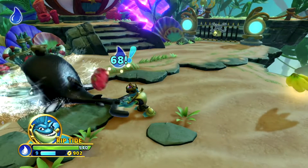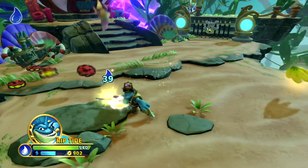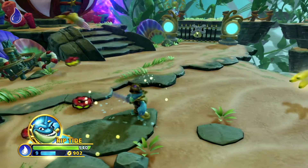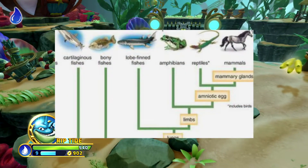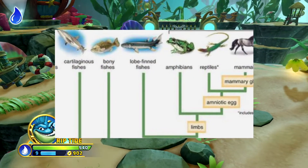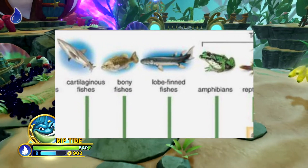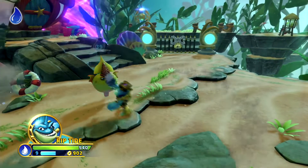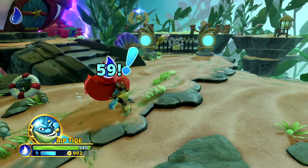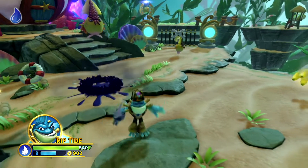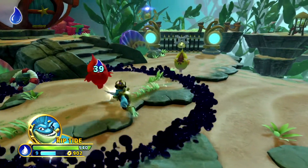Several million years ago no vertebrates lived on land, but we did have fish in the seas. The animals we call fish are usually cartilaginous fish like sharks and stingrays, and bony fish like pikes and perches. As strange as it may sound, bony fish are actually more related to mammals than they are to cartilaginous fish.